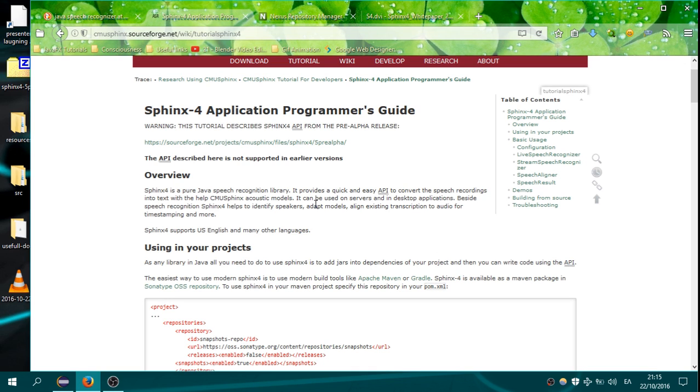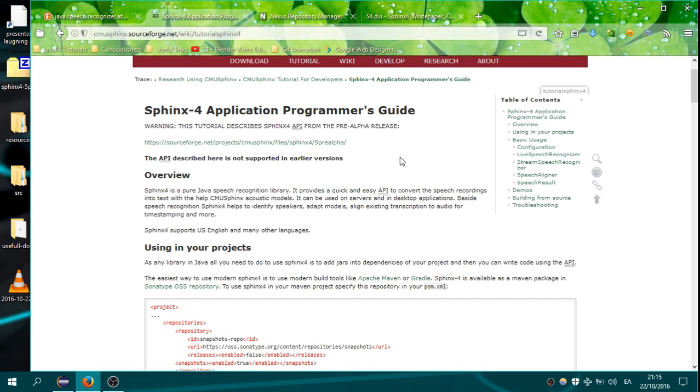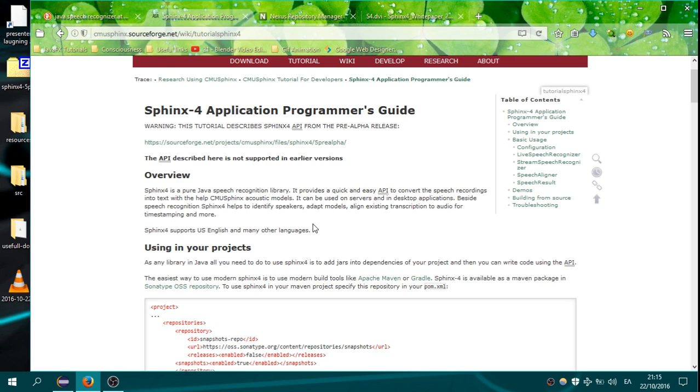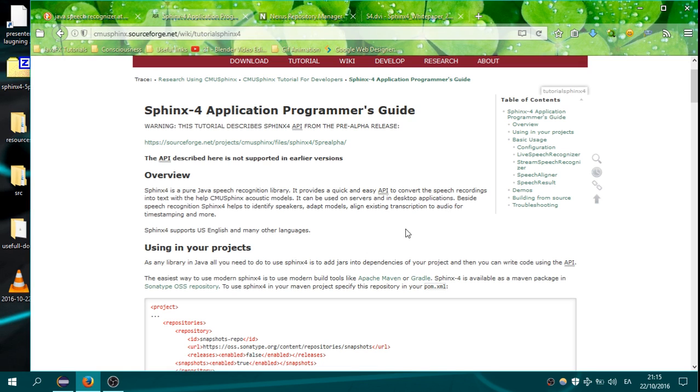It is a pure Java speech recognition library. It provides a quick and easy application programming interface to convert speech into text using some acoustic models. It can be used on servers and in desktop applications. So in this series we will make a desktop application. Besides speech recognition with Sphinx 4, we can identify speakers, adapt models, align existing transcription to audio for time stamping, and more.